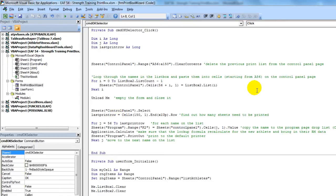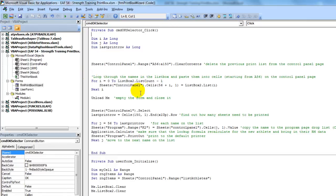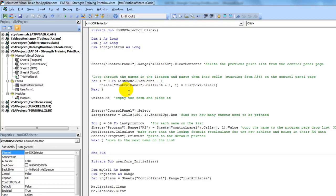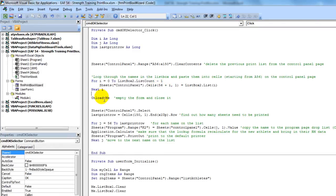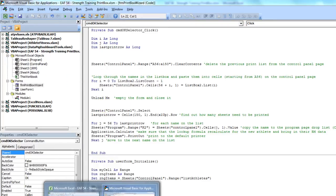So it's going through a process where it initially deletes any previous list that may have existed. It then looks through the box on the right hand side of the form and any names that are in that box. It pastes to a part of the control panel page starting in row 56, column 1. So that is A56.